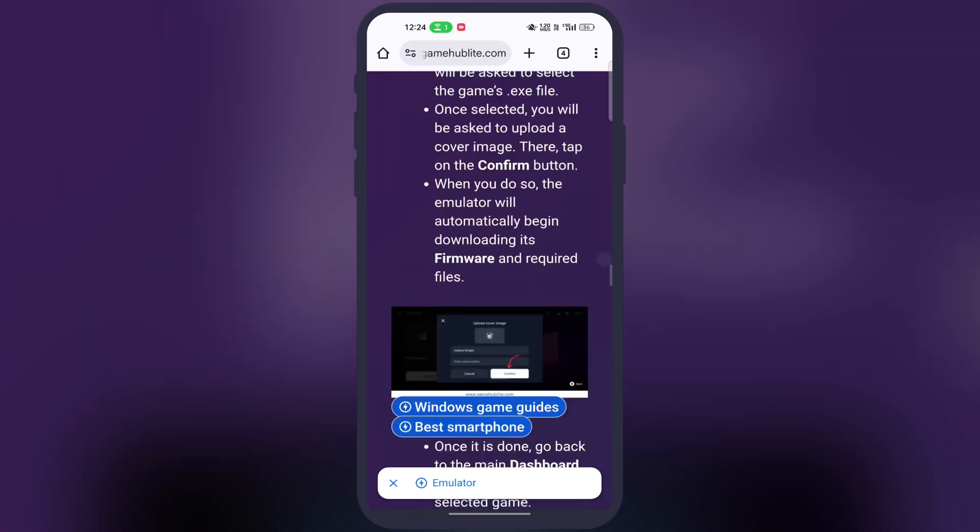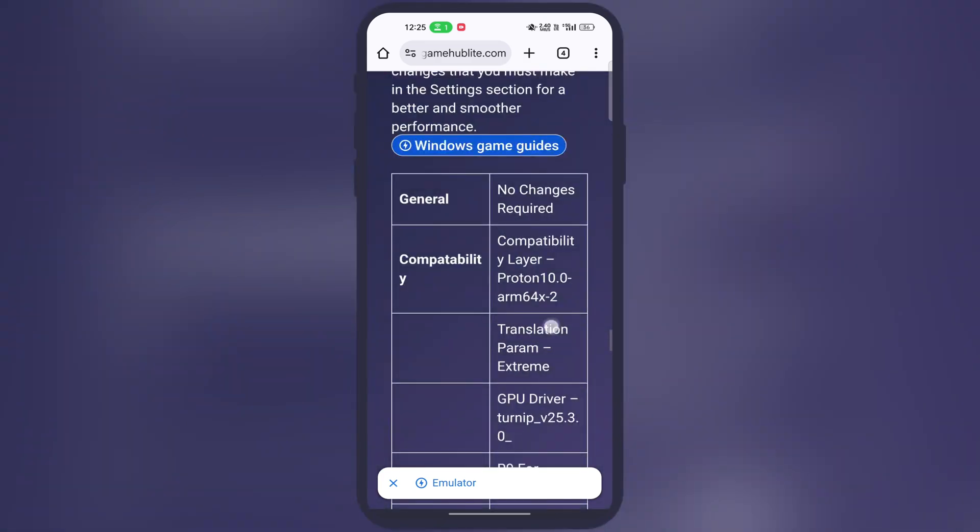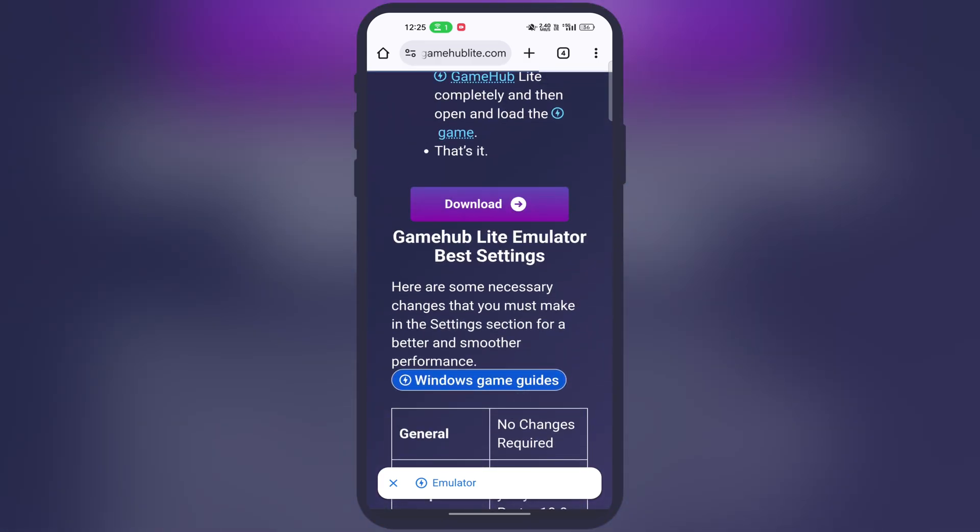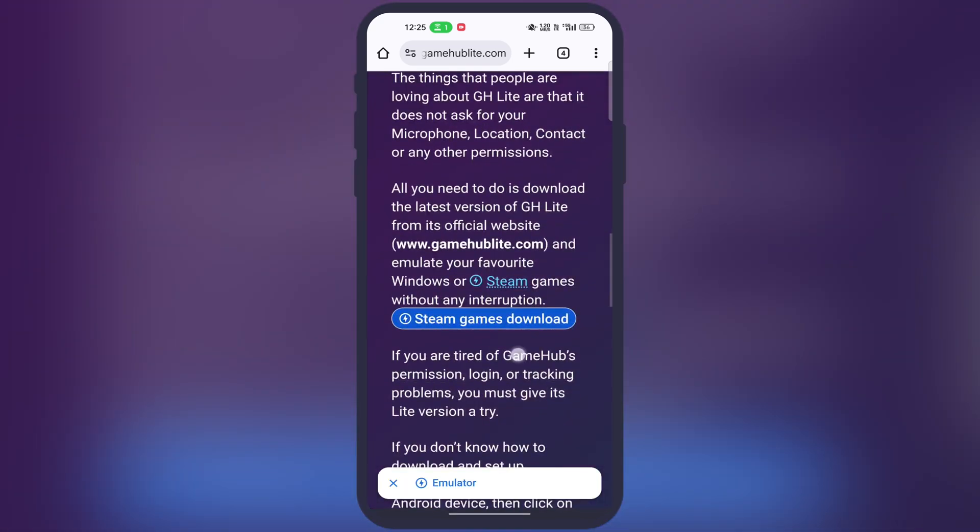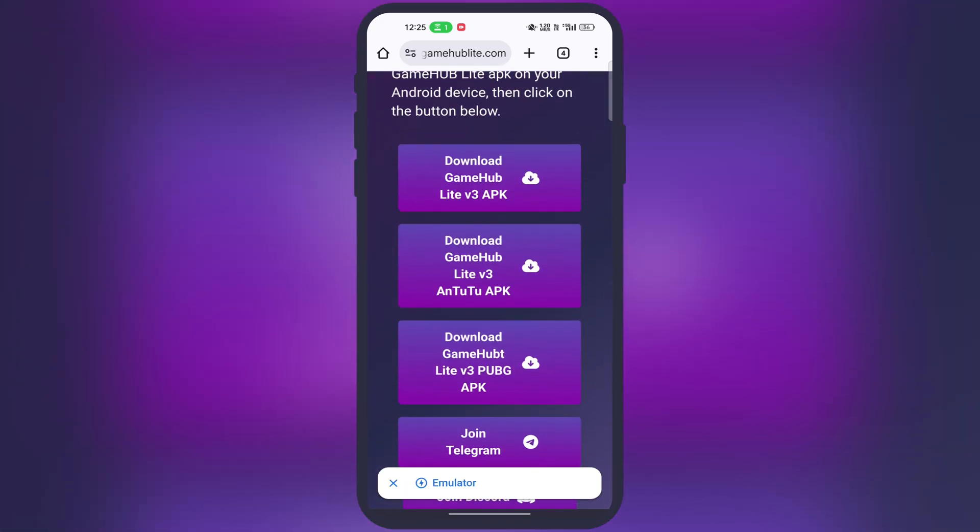Now scroll down until you find the download button, tap on it. Now at the next page scroll down again, and tap on the first download button, then download and install the Gamehub Lite emulator on your device.